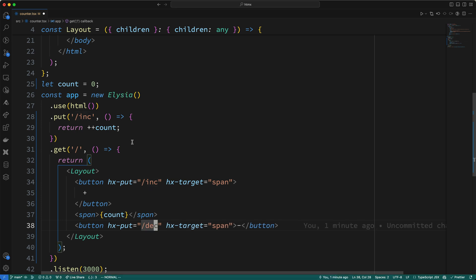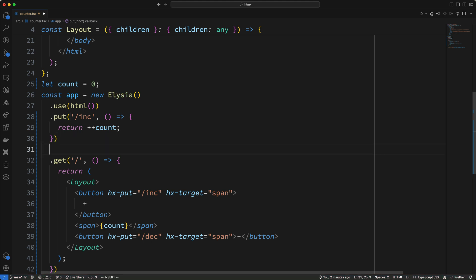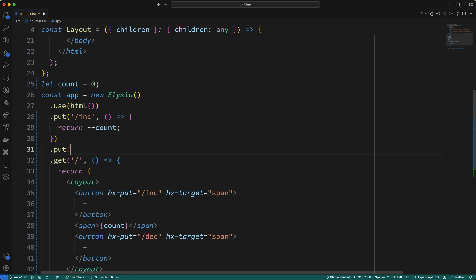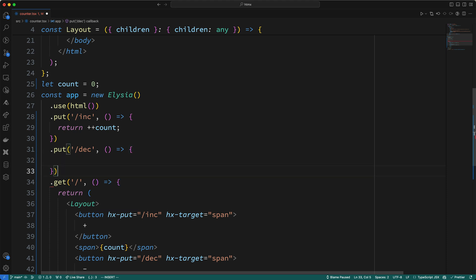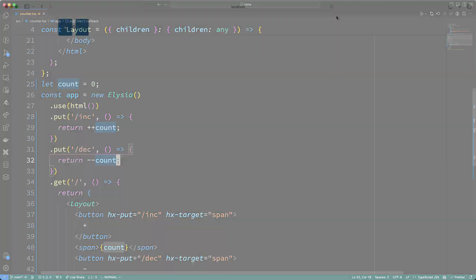So, I'll call put, and I'll pass in the string /dec as the first parameter. Then, I'll add a callback function, which will simply return the decremented count. Okay, let's go see if this button works. So, I'll refresh the page, and I'll press the plus and minus buttons, and it works. Cool.